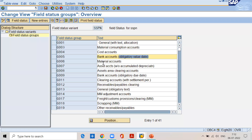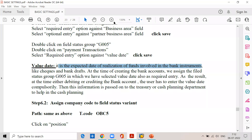That is the significance of the value date. That's why SAP recommends selecting value date as required entry. If the customer and vendor are the same party, how to adjust between each other — we will see later. We have separate topics on accounts receivable and accounts payable and will discuss at that time.